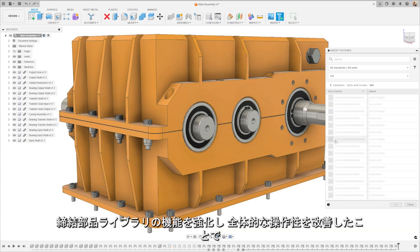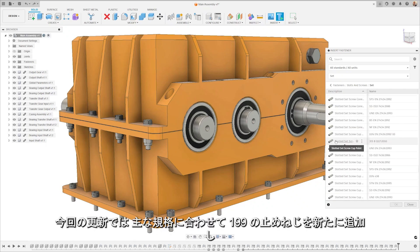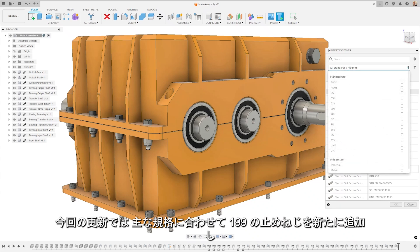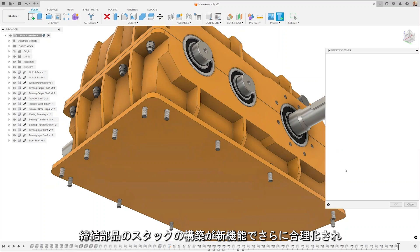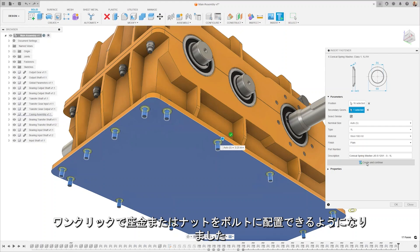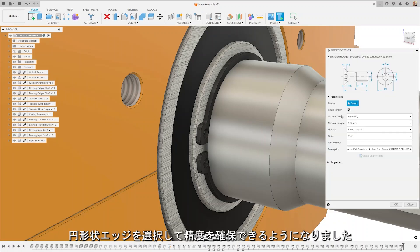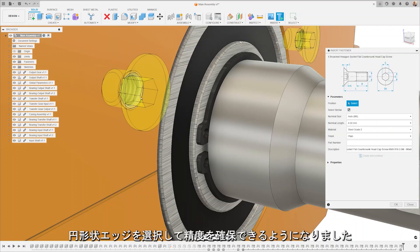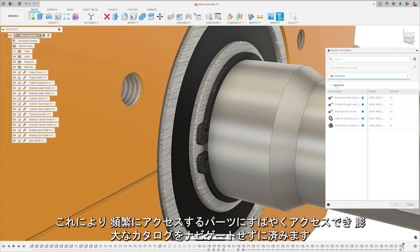We've enhanced the fastener libraries with quality-of-life improvements for greater efficiency and standard compliance. Our update includes the addition of 199 new set screws to match primary standards and the integration of seven new ISO-based national standards from countries such as Sweden, Finland, and Slovakia. Fastener stack construction has been made more streamlined with one-click placement of washers or nuts onto bolts. The process for placing countersunk fasteners has been simplified, now allowing selection of circular edges to ensure precision. Finally, favorites has been added to the fasteners dialog, letting users quickly access commonly used parts and reducing the need to navigate the extensive catalog.